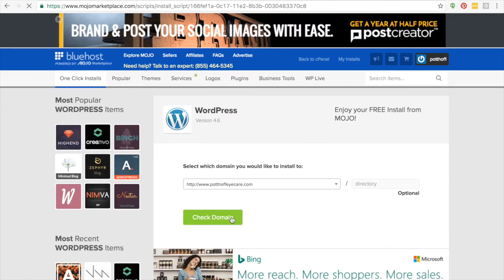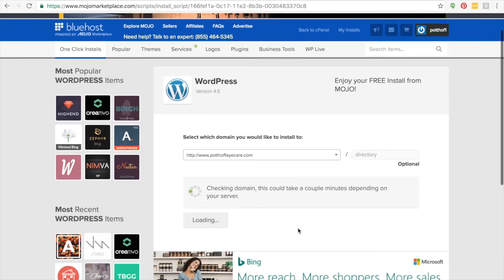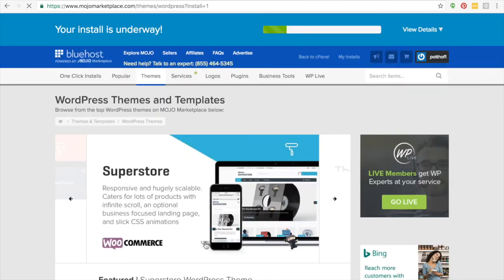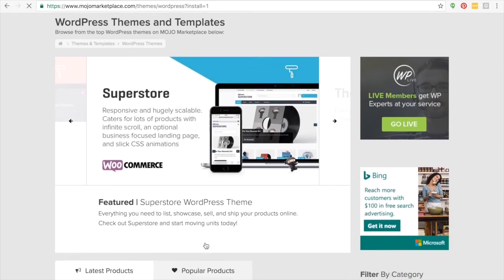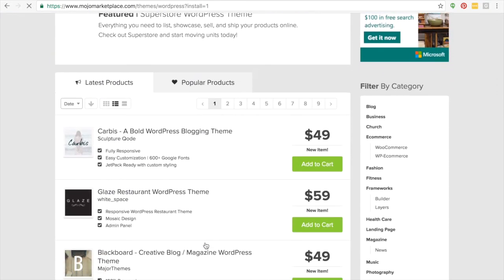So then what you're going to do is you're going to just get your domain going and it's going to be integrating WordPress into it. It's going to just take a second here. And then what you're going to do next, you're just going to do the show advanced options, install now, and that's going to give you your password.